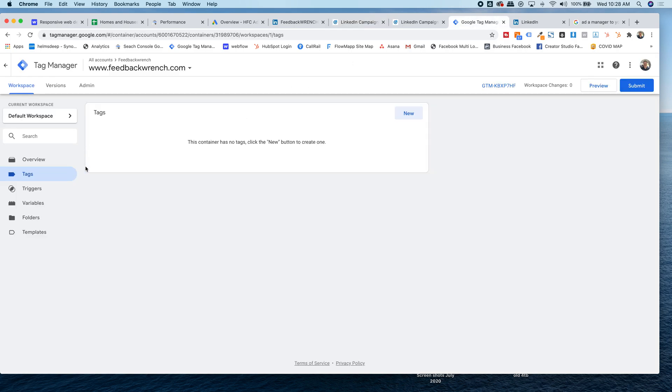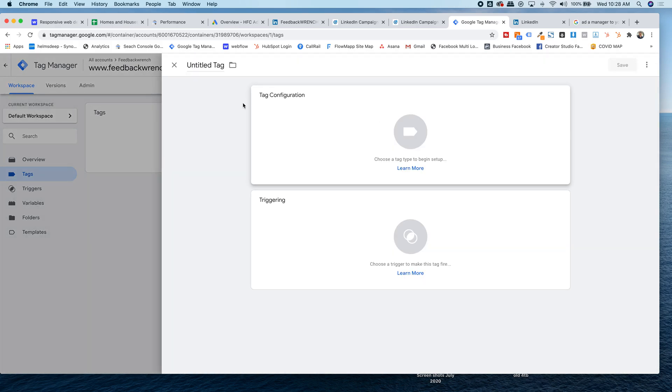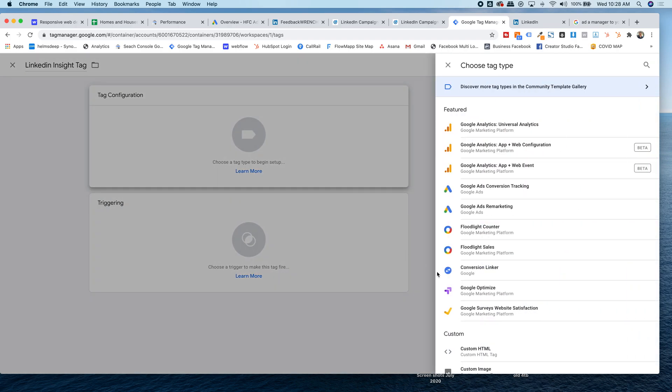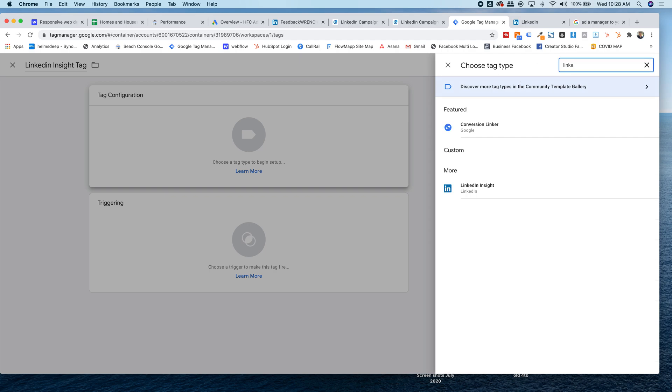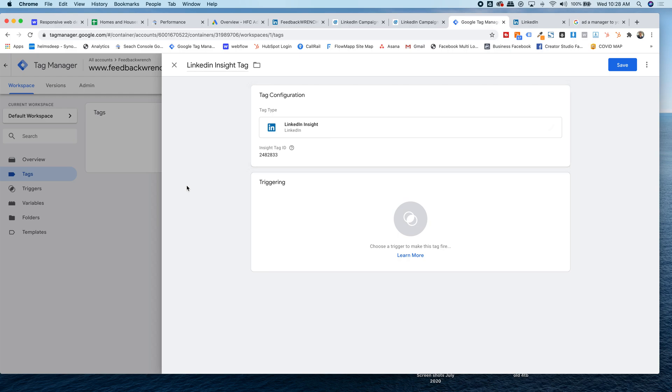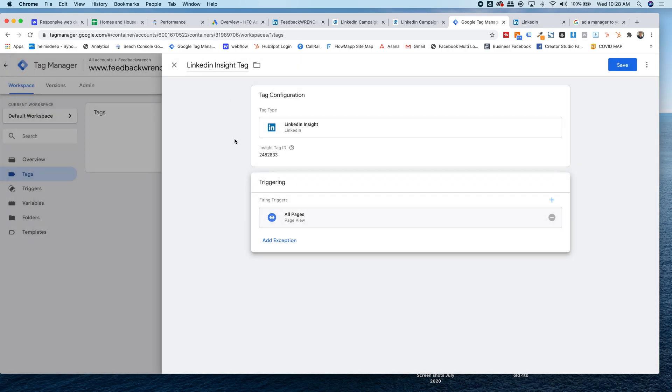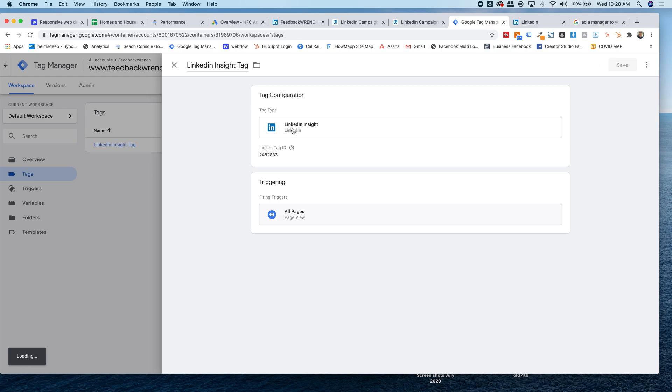Essentially what you're going to do is you're going to come into Google tag manager. You're going to hit tags, hit new, and let's just call this LinkedIn insight tag and tag configuration. If you search LinkedIn here, it pops up and LinkedIn insight tag right here. So we're going to select that and it's going to ask for the insight tag ID. That's great. Now we're going to fire this tag on all pages so that it's there. Hit save.